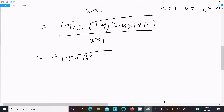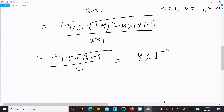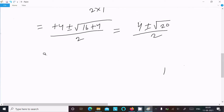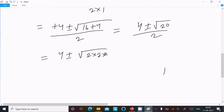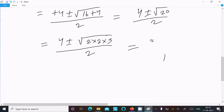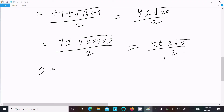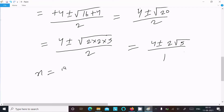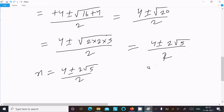Simplifying: minus minus 4 gives plus 4; minus 4 squared is 16; minus 4 into 1 into minus 1 gives plus 4. So x equals 4 plus or minus root of 20, divided by 2. Now root 20 can be written as 2 root 5, so x equals 4 plus or minus 2 root 5, divided by 2.